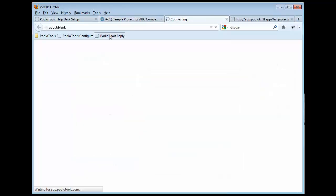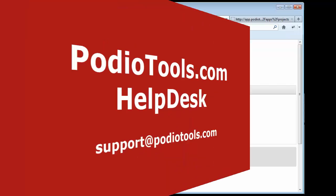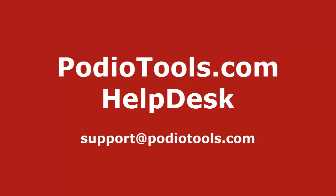Now we can go ahead and do Podio Tools Reply. And we have a reply form all ready to go. So that's how you configure the Podio Tools Help Desk.